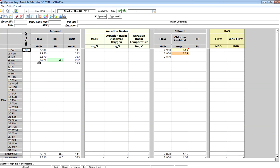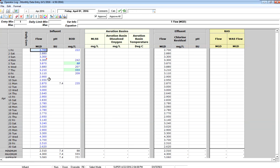The other thing that we can do in monthly data entry is use it as a data browser. So if I just want to quickly look at last month, I have this date control. Go ahead and click that, and I go back to April, and I see all the data that I've entered in April.